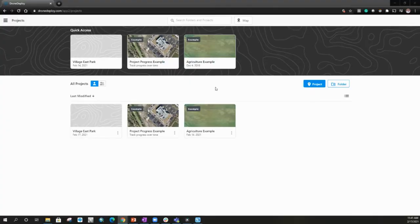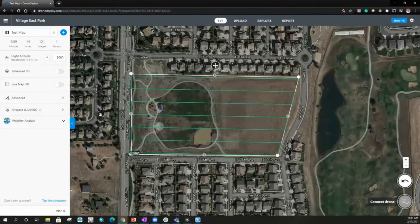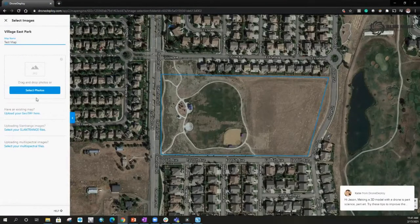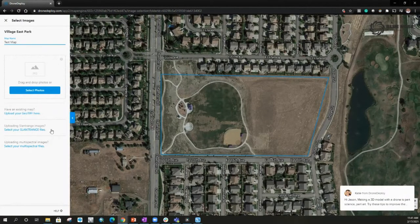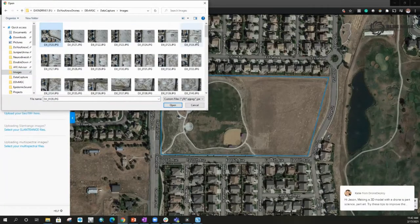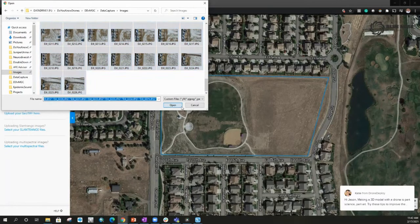We're going to jump right into DroneDeploy. The first step is we're going to dive into this Village East Park — this was our initial project that we've flown. From here, this is the fly portion. Within DroneDeploy, we'll have to go to upload. We can upload into this pending mission — this is the mission that we've flown and it's waiting for images. If we already have an existing GeoTIF from another processing engine, we can just upload it here and still have access to all the capabilities within DroneDeploy. It also covers slant range images and uploading multispectral files. This is just an RGB mission, so we're going to go ahead and select the photos — they're going to be in this images folder.